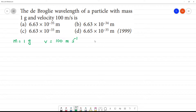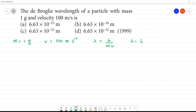We need to find lambda. Lambda is equal to h by mv — that is mass and this velocity. Now, h is equal to 6.6 into 10 to the power minus 34 joule second.